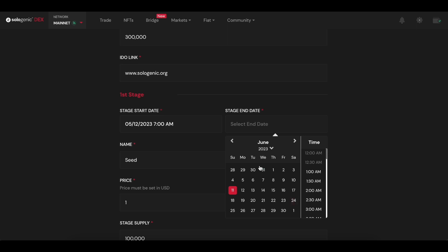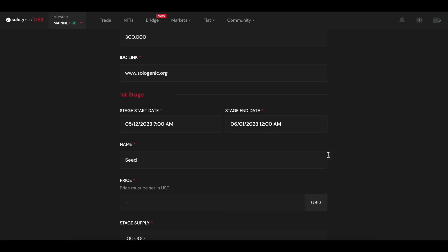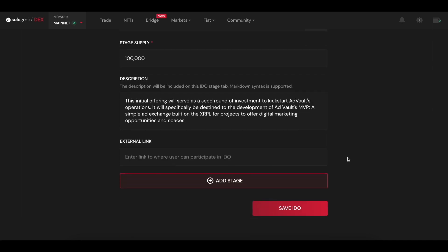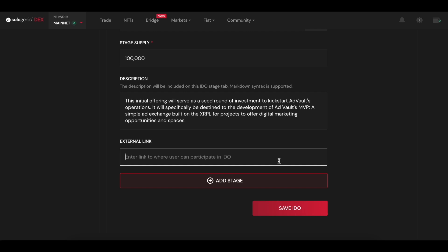This external link field is actually quite important. Here you should input the link where users can actually buy the IDO tokens. This can be on another platform, or this could be a trading pair on the Sologenic DEX. Just make sure the link works and it is directing users to the right place to participate in the IDO.